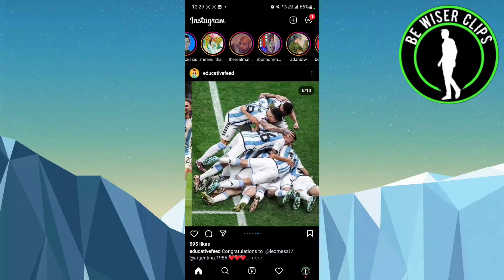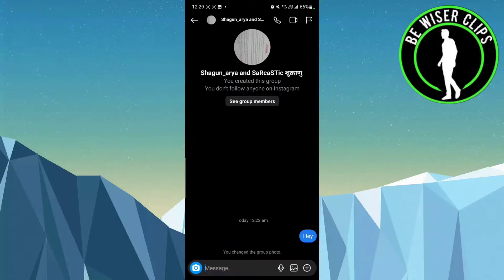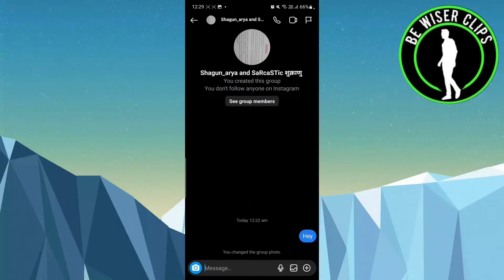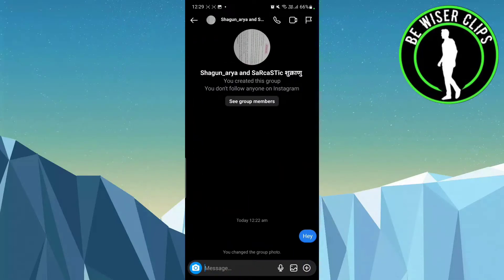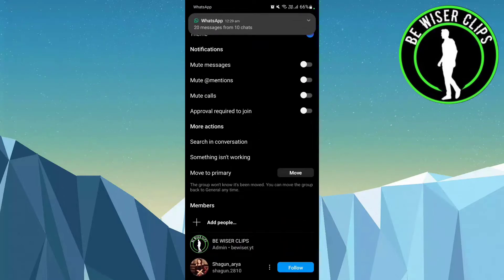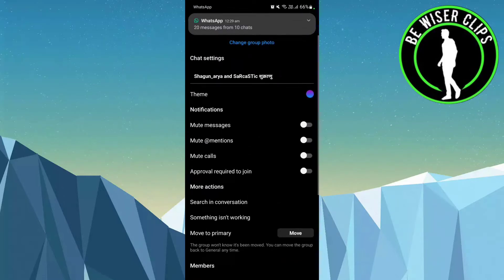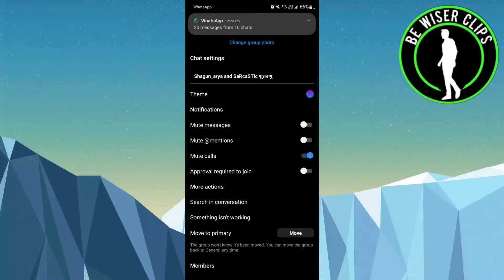To do that, go to that particular group, and once you are there, click on the profile at the top. You will see an option for 'Mute Calls' — click on that and it will simply mute the calls for that particular group.